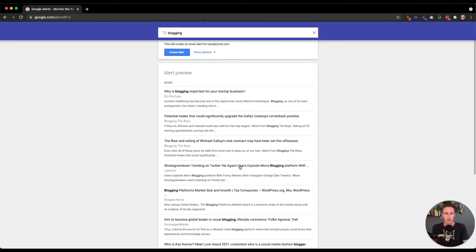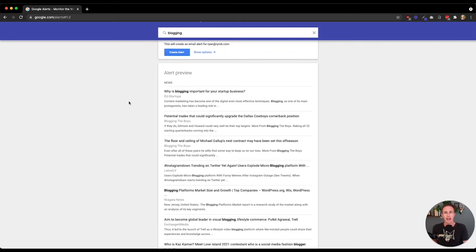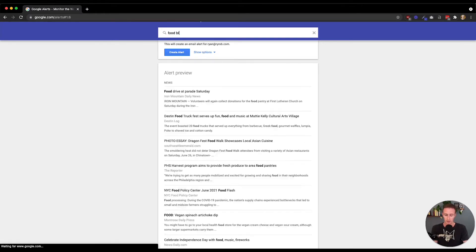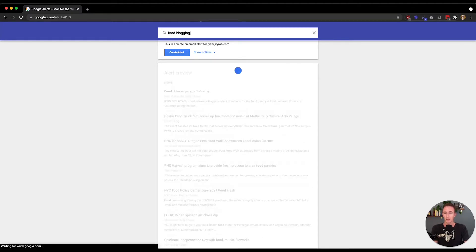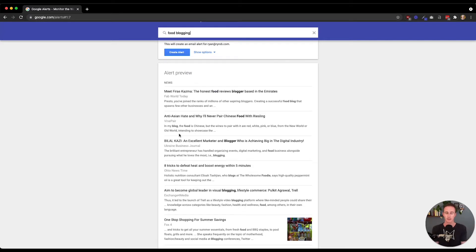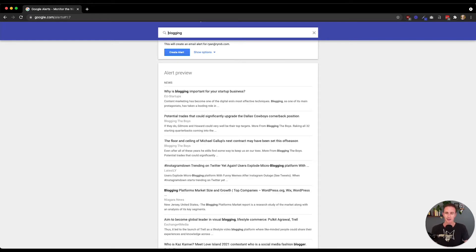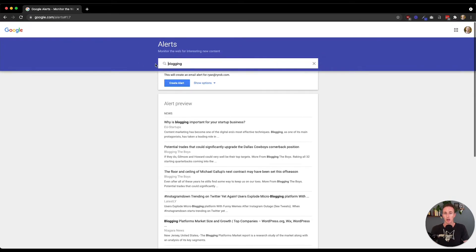And based on how this preview looks, I can get maybe a little bit more refined. Let's say I want to get an alert specifically about food blogging, because I don't want tons of other topics coming into my inbox related to blogging. And as you'll see here, the results do get more and more narrow. But let's go back for the sake of this example and type in blogging.